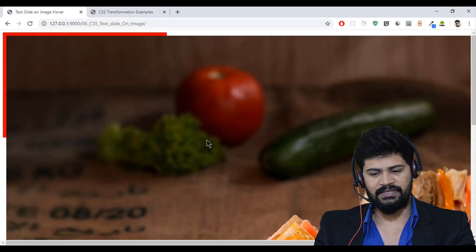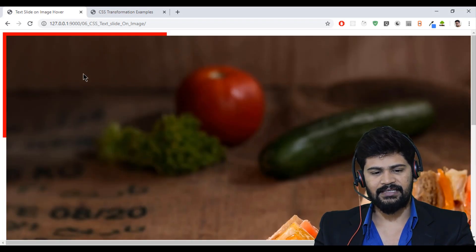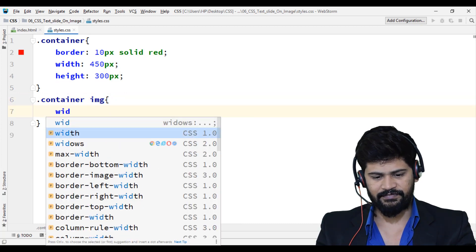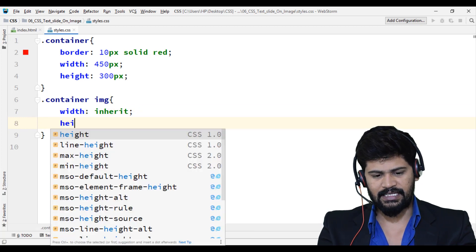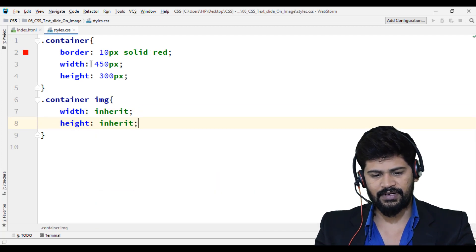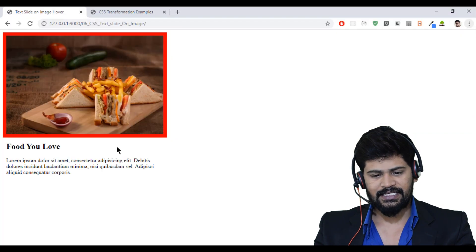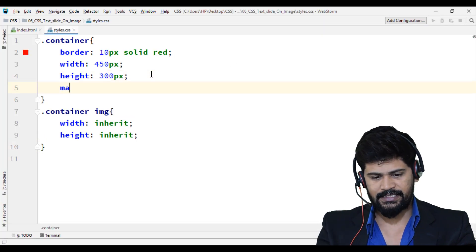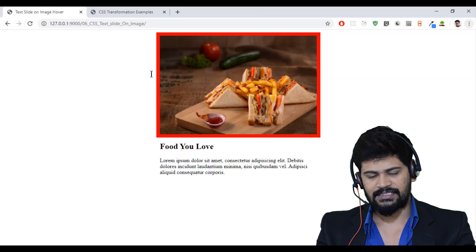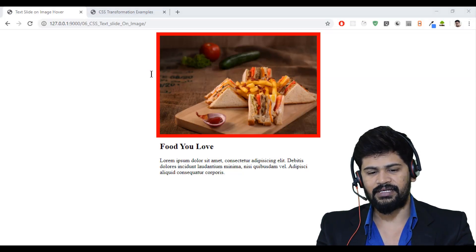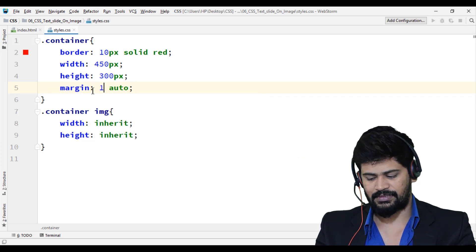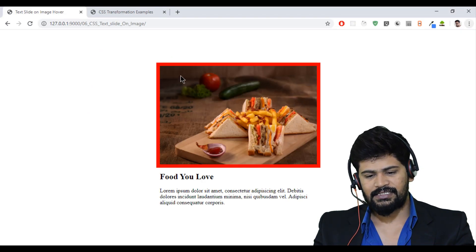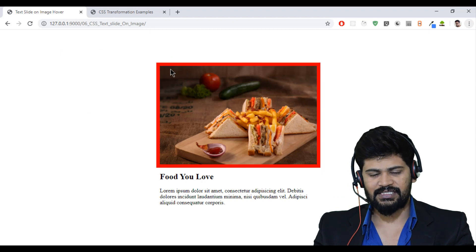The image isn't fitting inside the parent box, so for '.container img' I set width and height to 'inherit' so they inherit the same values from the parent. Now it fits perfectly. I set 'margin: 100px auto' to center it on the page with some space above. Then I remove the red border since it was just for reference.